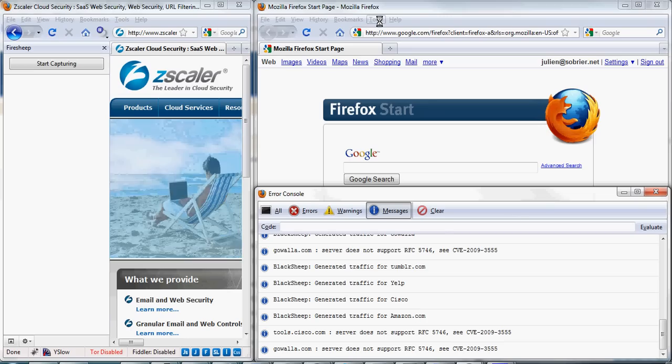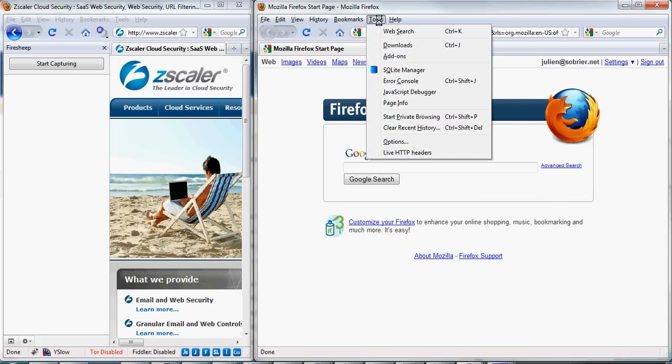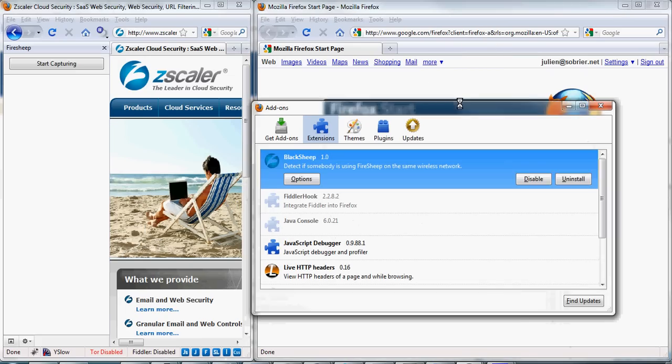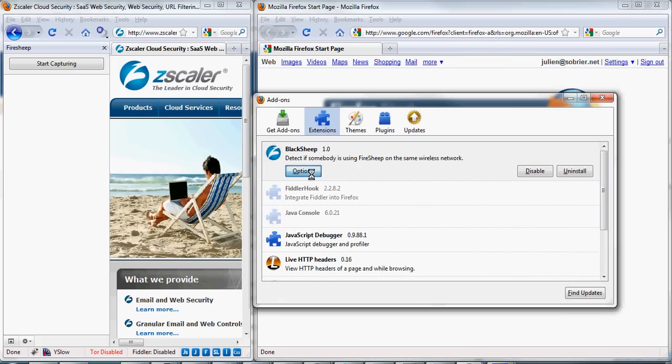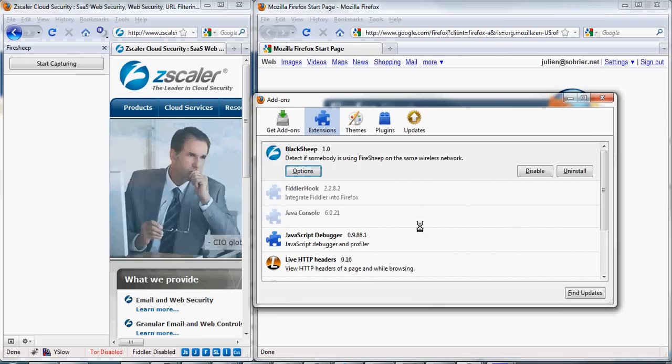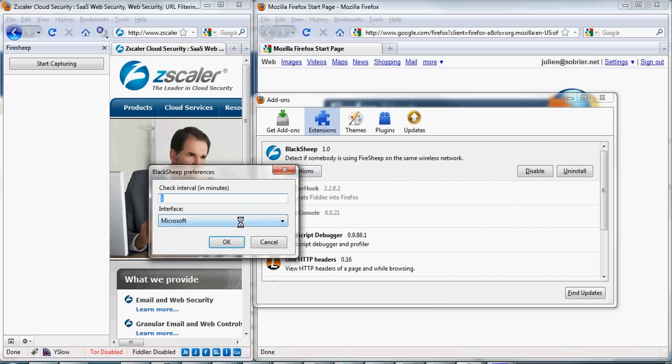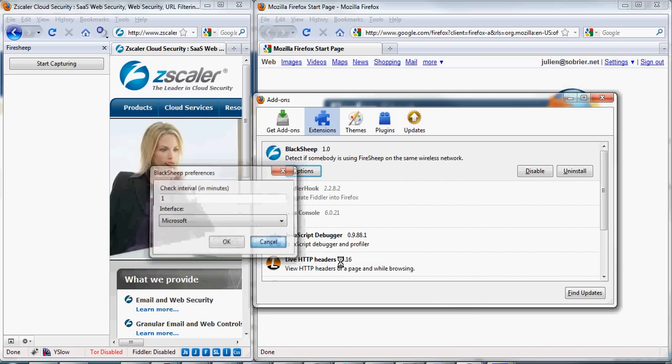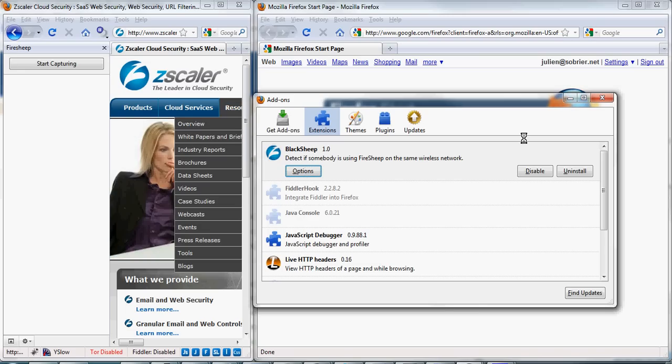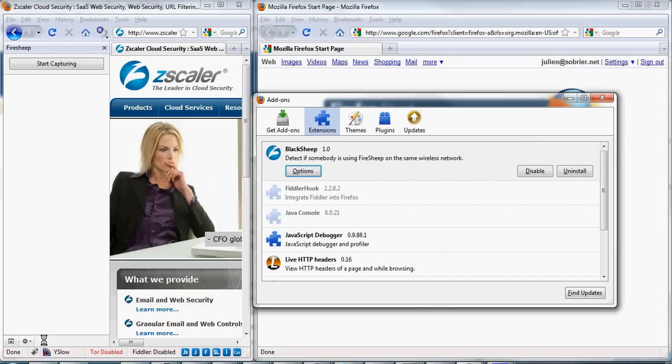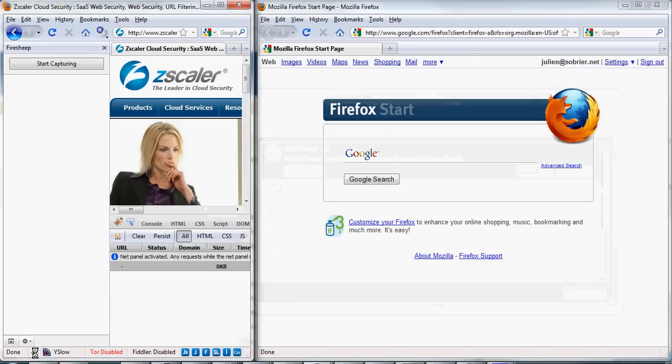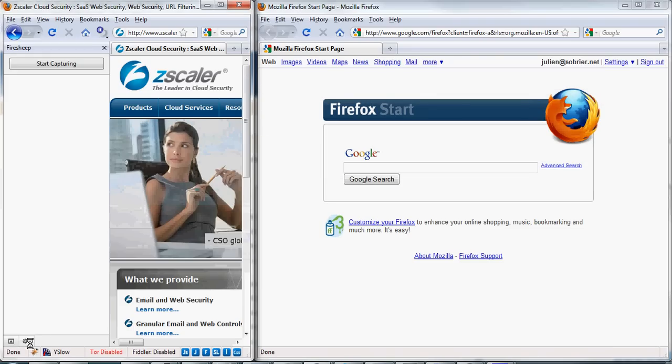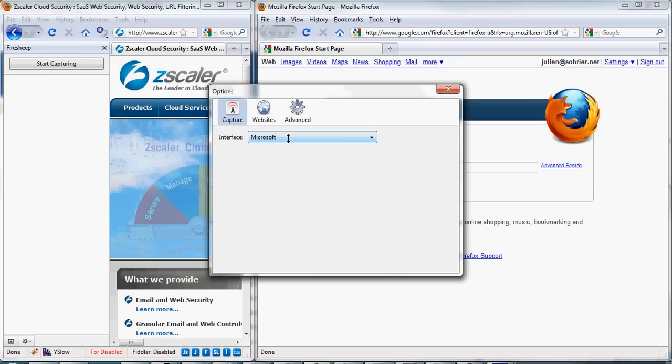First, let's make sure that I'm listening on the right interfaces. In BlackShip, I'm listening to Microsoft interface and I'm checking every minute. FireShip, same thing, listening to my wireless interface.